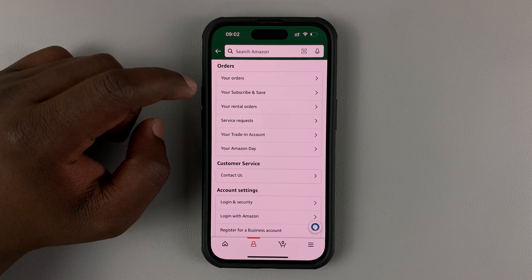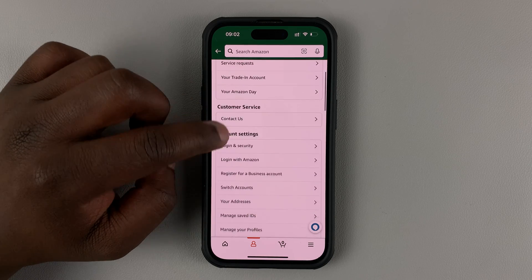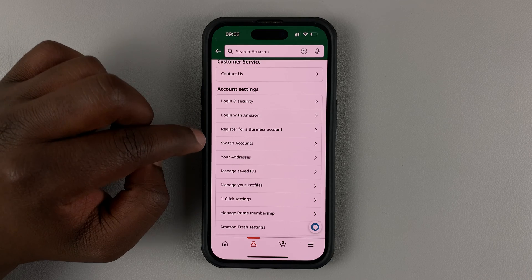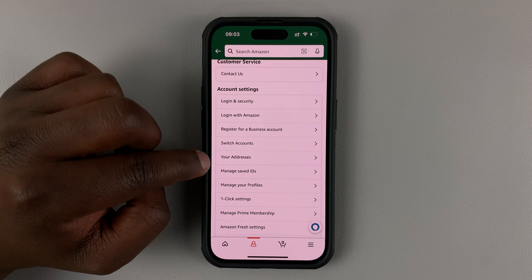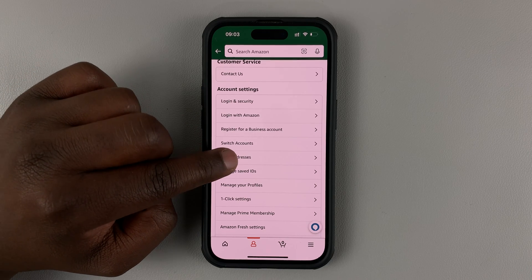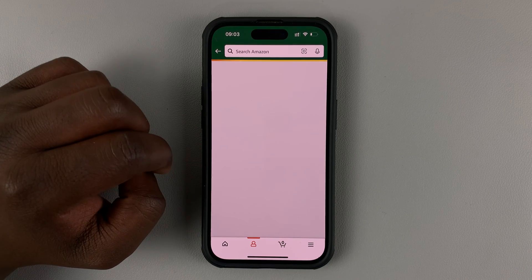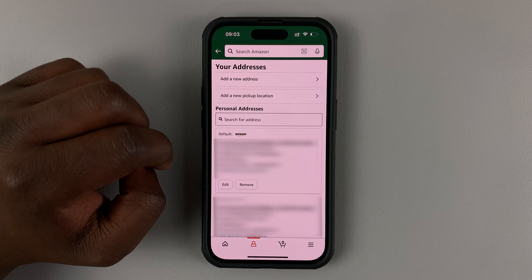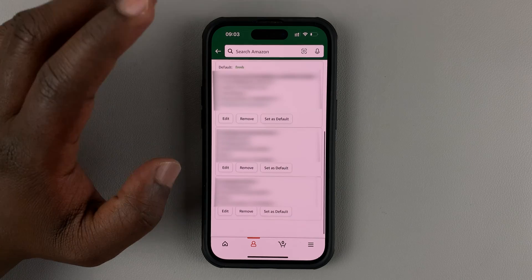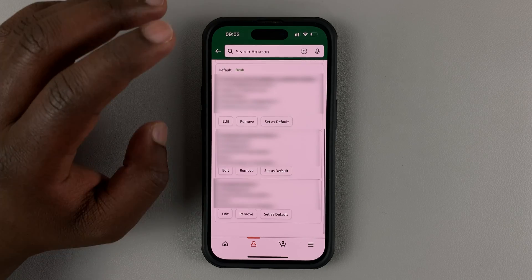On your account page, go to the account settings section and then look for your addresses. Tap on that, and you should see all the addresses in your Amazon account.